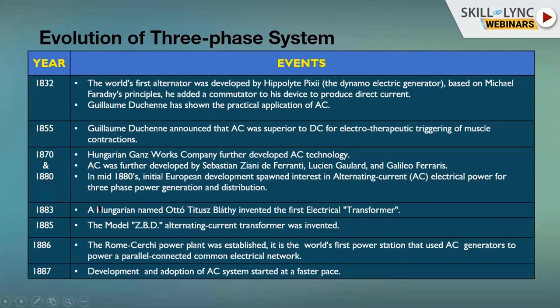The evolution started in 1832, where a person called Hippolyte Pixii showed the practical application of alternating current. Before that, people used direct current with a commutator. In 1855, it was announced that AC was superior to DC — there was a war between AC and DC. People started seeing the good things about AC, particularly for electrotherapeutic triggering of muscle contractions.